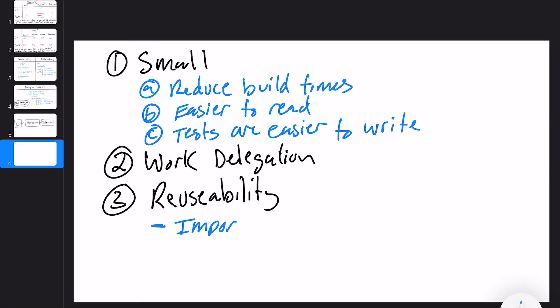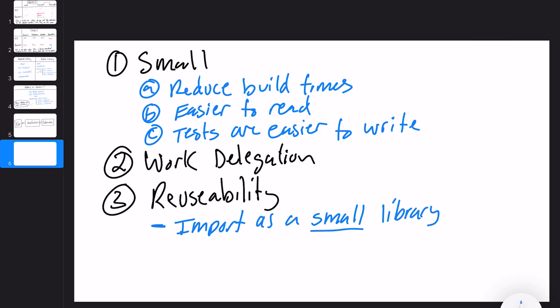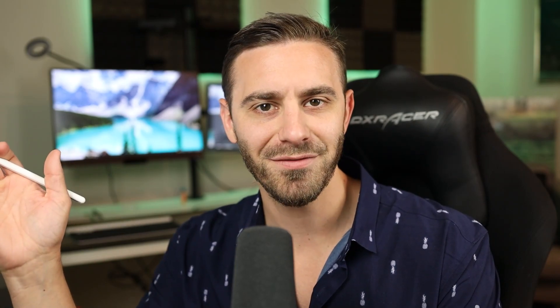The ability to import as a small library is key here. 'Small' is a keyword because if the library is huge, you're going to get a lot of build time overhead. You want to be very small — bring in that little library, use that little thing, and move on.